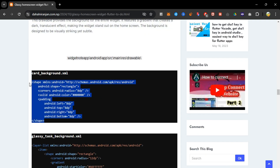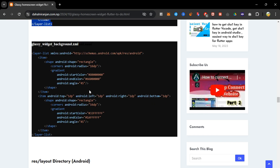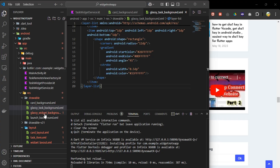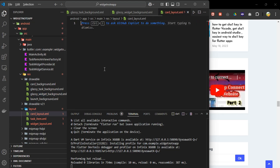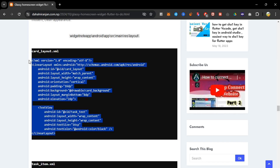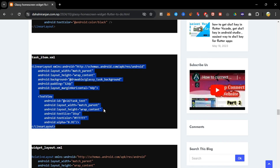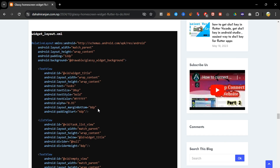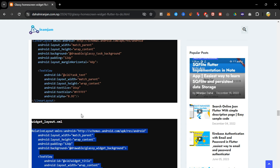The card_background defines the UI for the card background. The glassy_task_background defines a classy and translucent effect for each added task. The glassy_widget also creates a translucent effect for the main home widget. The task_item defines how each task item is displayed using a linear layout with the glassy_task_background.xml from the drawable folder. The widget_layout structures the widget using a relative layout with the glassy_widget_background.xml from drawable, which provides the translucent effect.